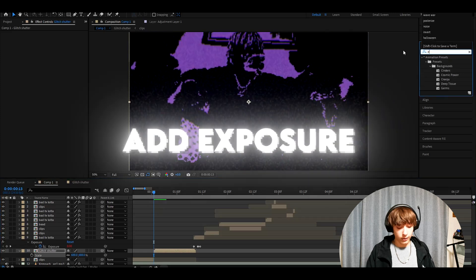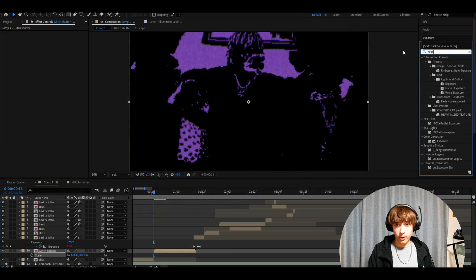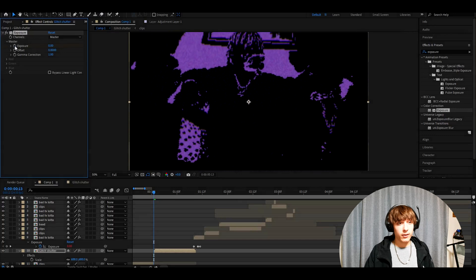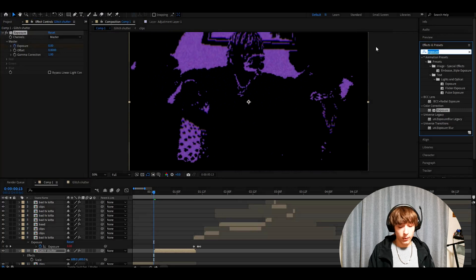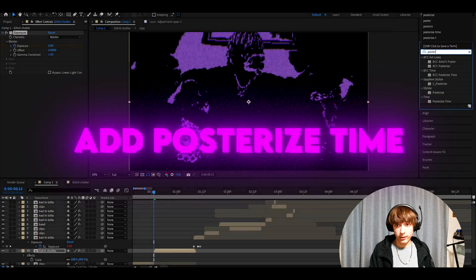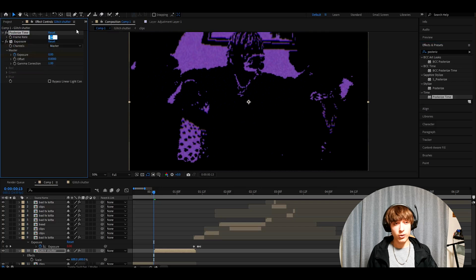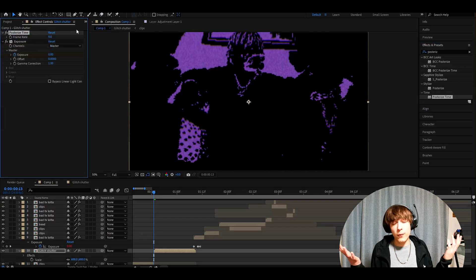Now we can add exposure on here because we want this to flicker even more. Just keyframe it at zero for now. Now add posterize time. My frame rate is 24 fps, so I'll make it three times lower here, so eight.